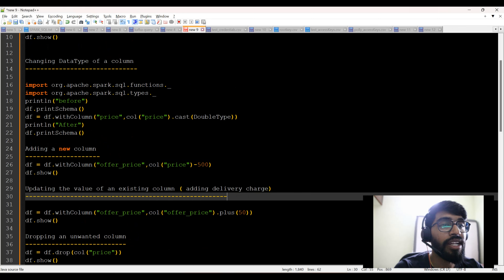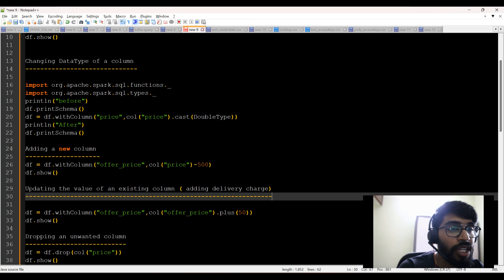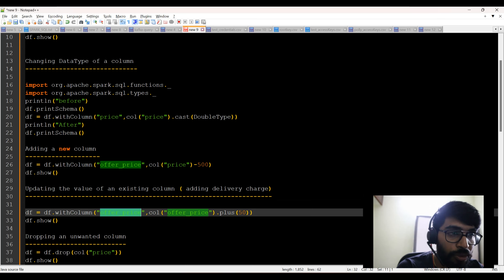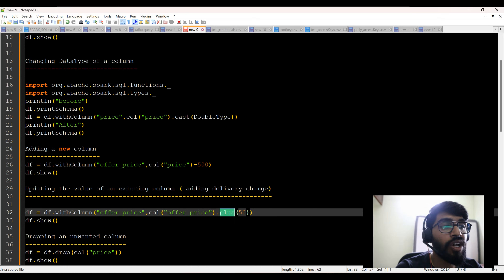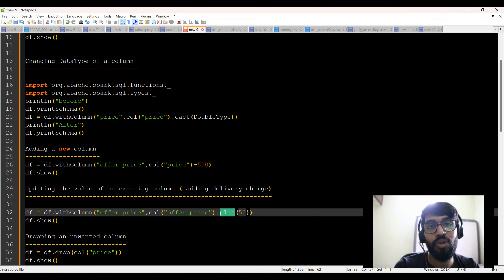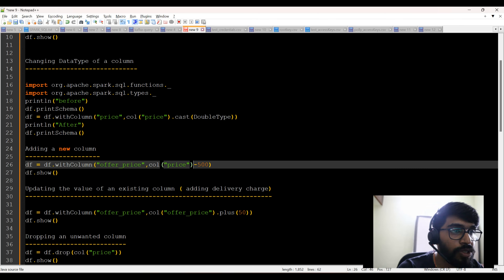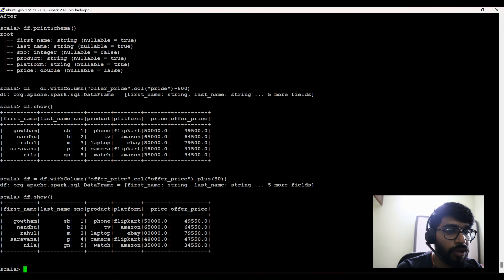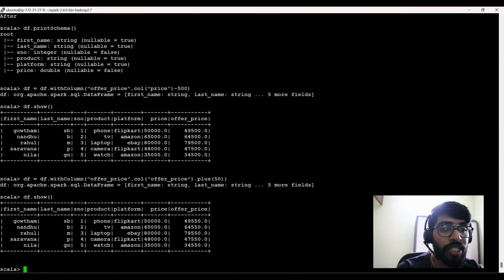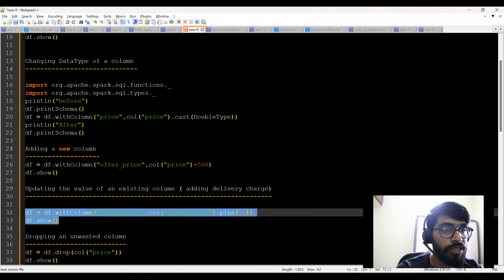The next thing is updating the value of an existing column. For example, I'm adding a delivery charge and need to update that amount. The code is df equal to df.withColumn offer price, col of offer price plus 50. I'm using the existing column name — it's not a new column. I'm adding plus 50 rupees as a delivery charge. Now you can see 50 rupees got added to the offer price, but the actual price column has not changed.